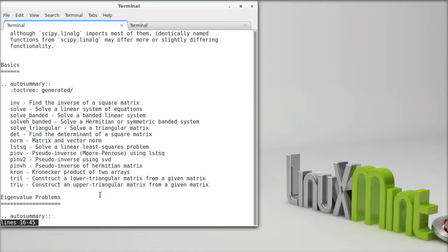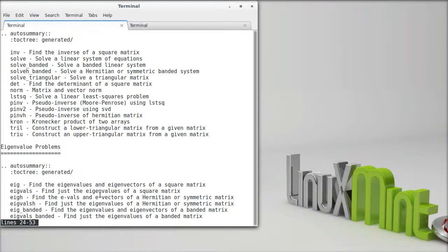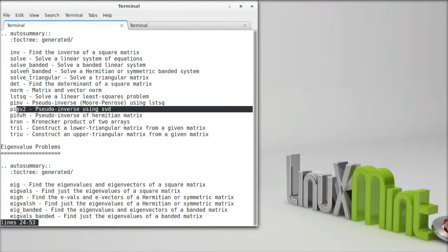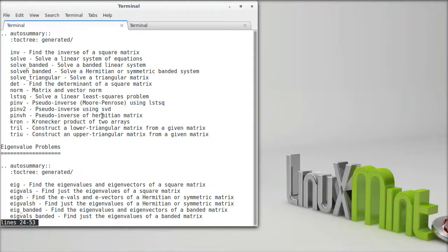Looking at the documentation, we can see a few things that are useful for us. This pseudo-inverse we've talked about — there are a few routines for handling it. The first two just use different algorithms. The one we've talked about is the pseudo-inverse using singular value decomposition. There's a relationship between this and the least-squares method.